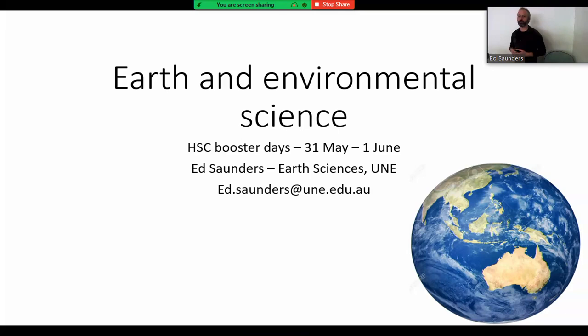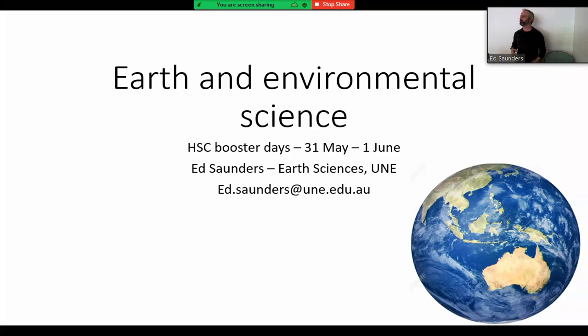My background — I work mostly on igneous rocks, granites and basalts, volcanism and where volcanoes come from. But if you talk to a structural geologist, a metamorphic geologist, a sedimentologist, or a paleontologist, everything they do always comes back to tectonics. So it's a really important idea to get into your head how tectonics works.